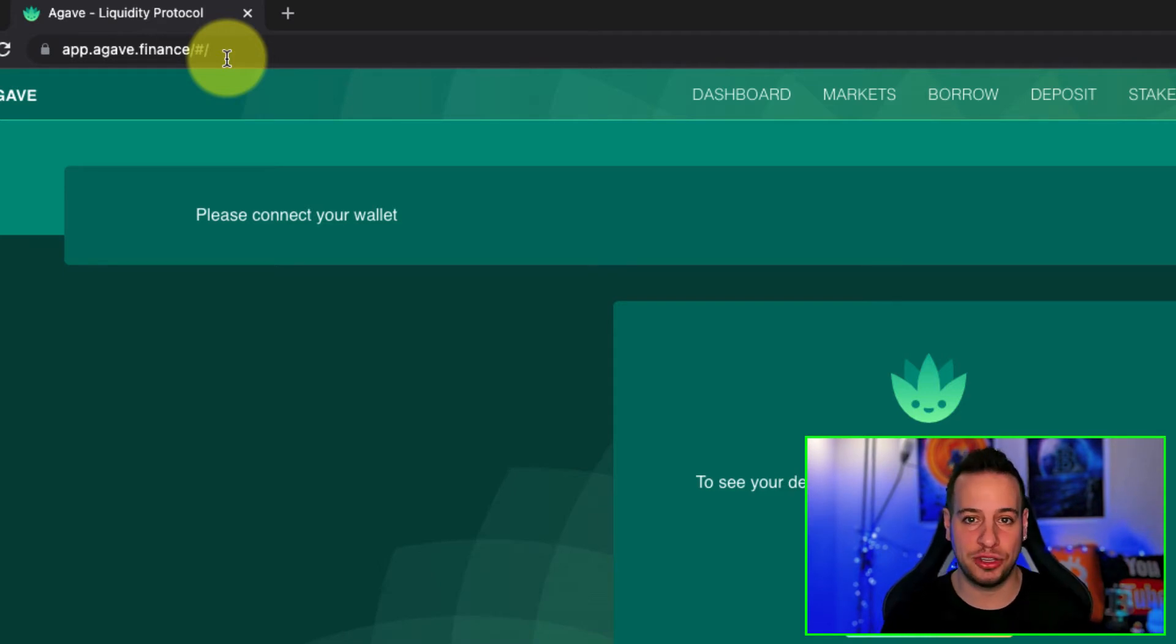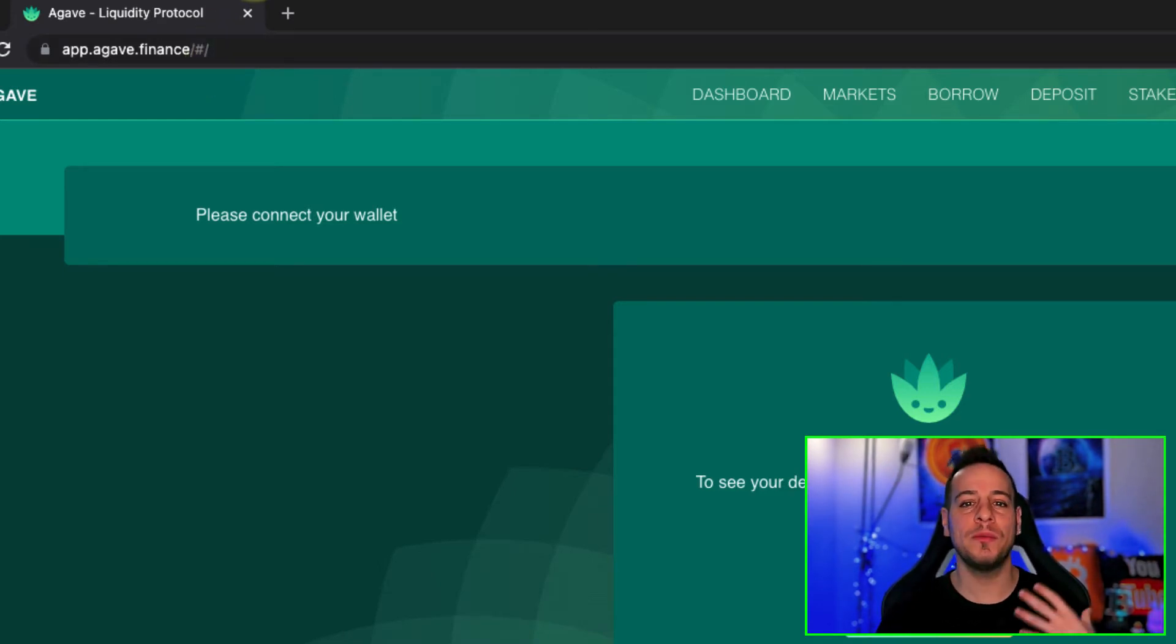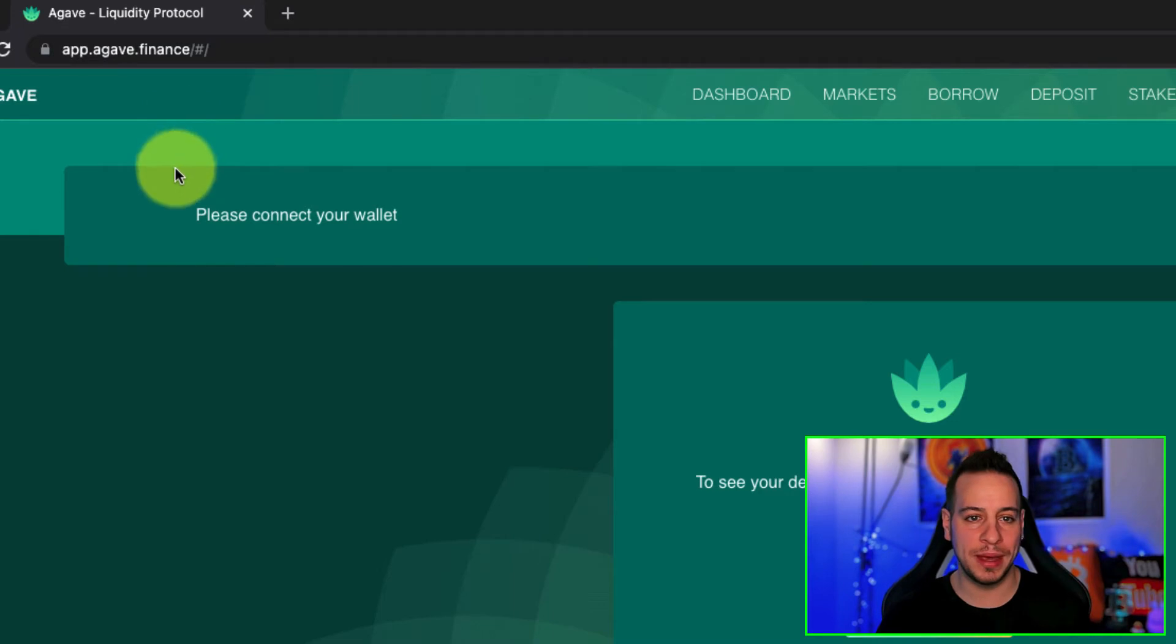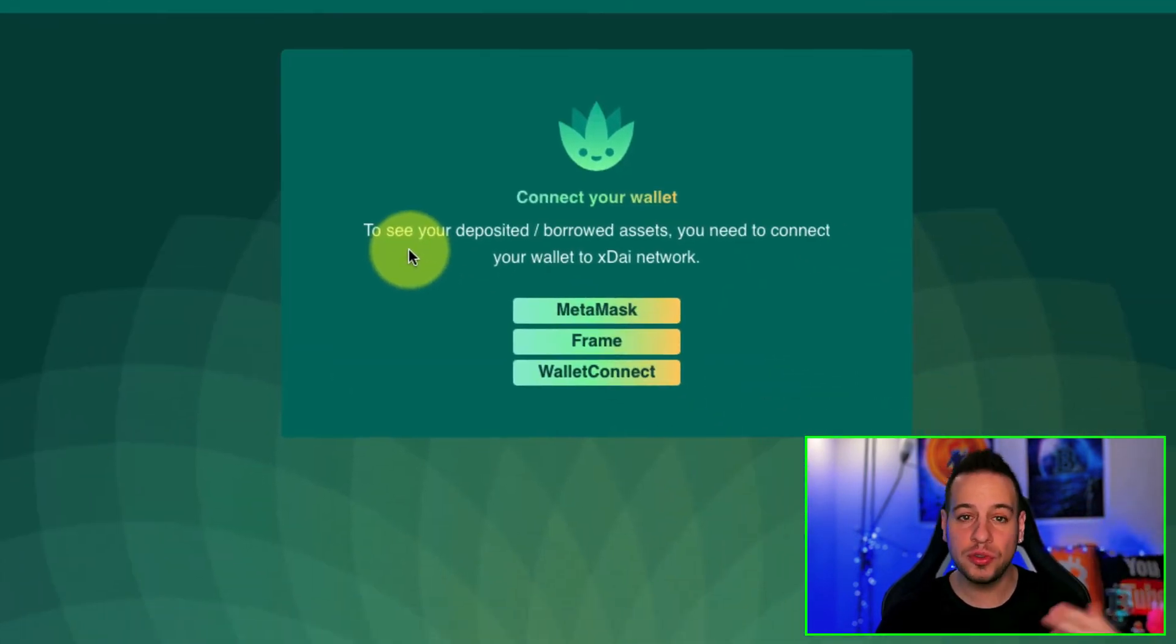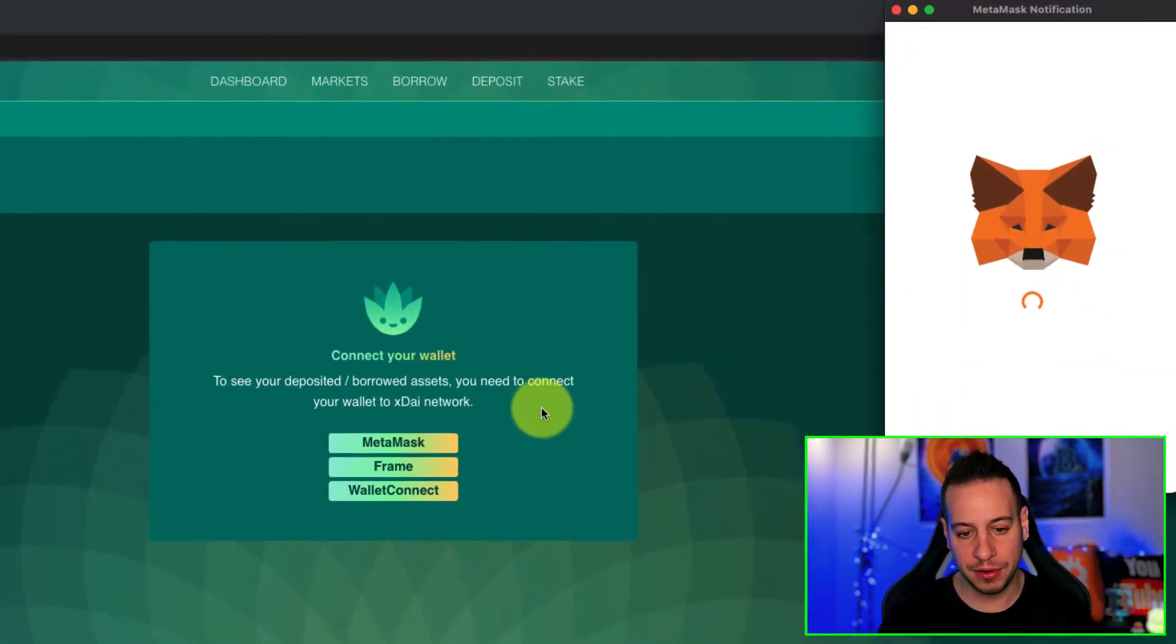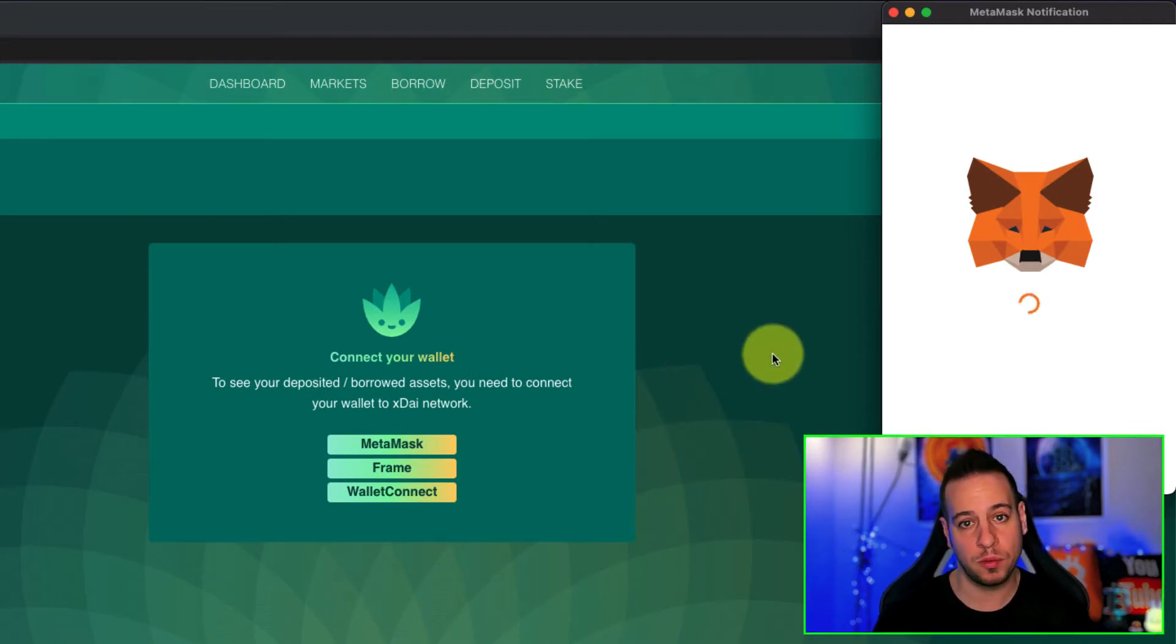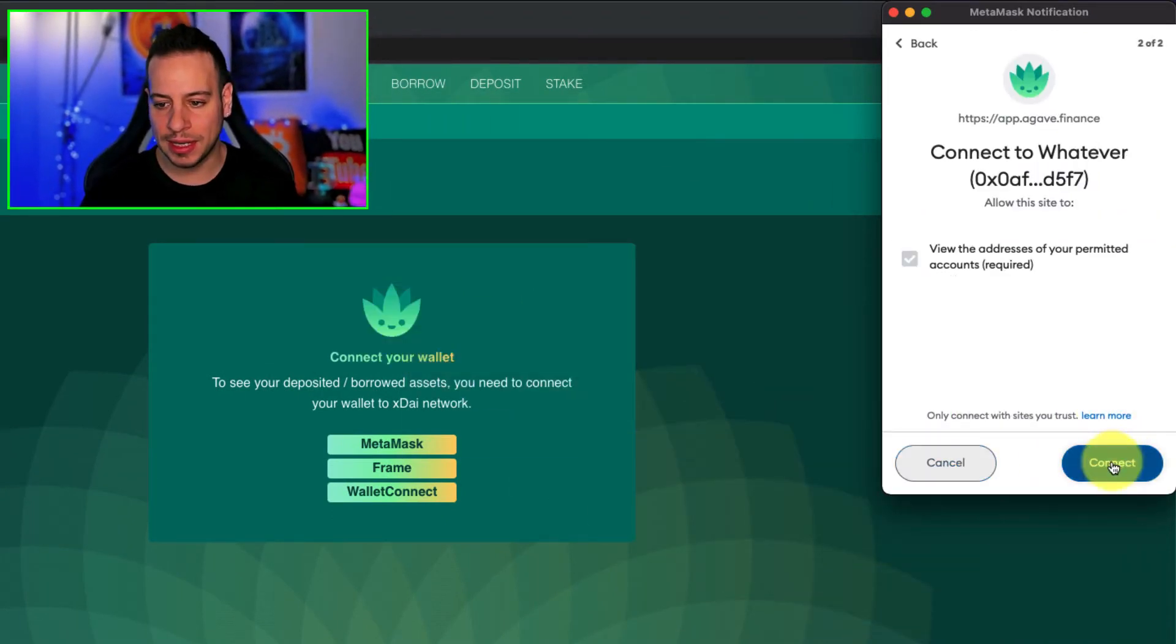XDAI Blockchain, and automatically, when you will go to this page, it will ask you to connect your wallet. So, you want to click the Metamask here, if you have Metamask wallet, of course, and then you're going to click here and connect.